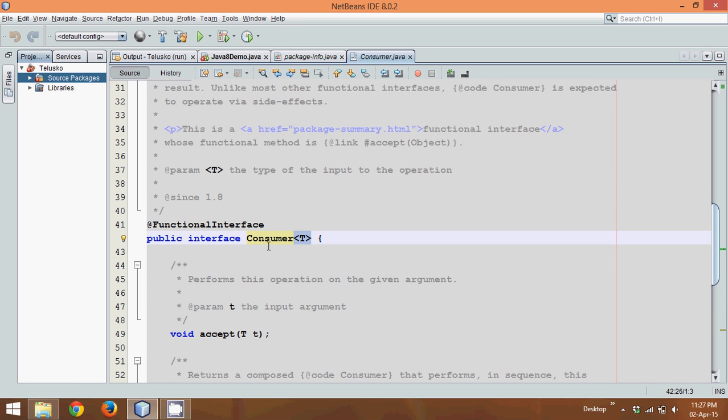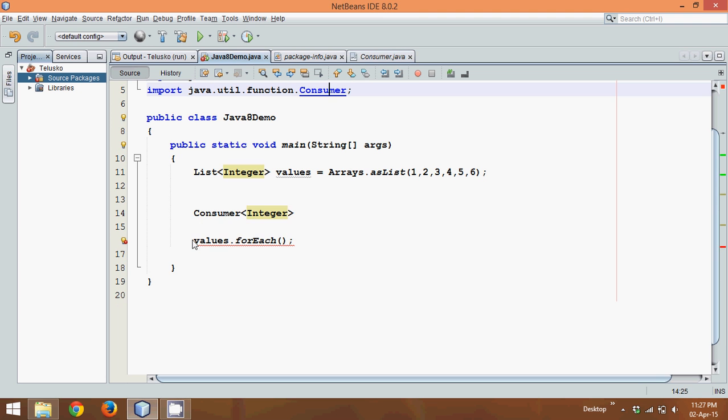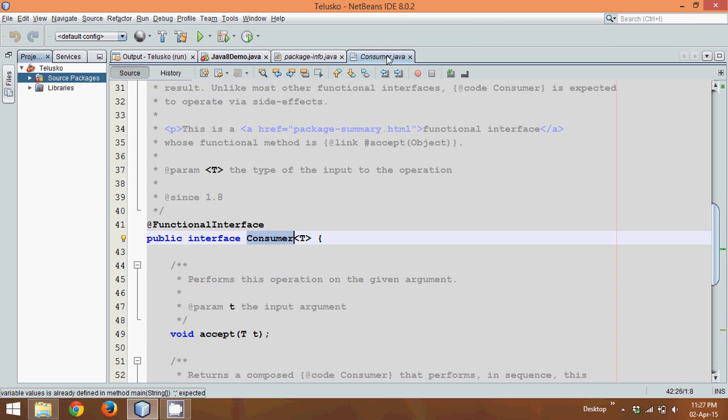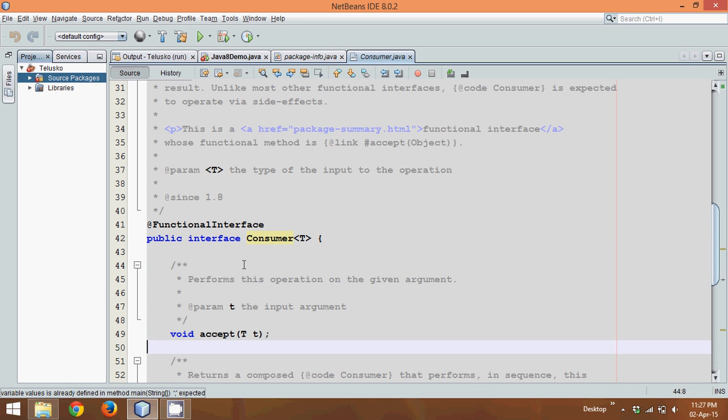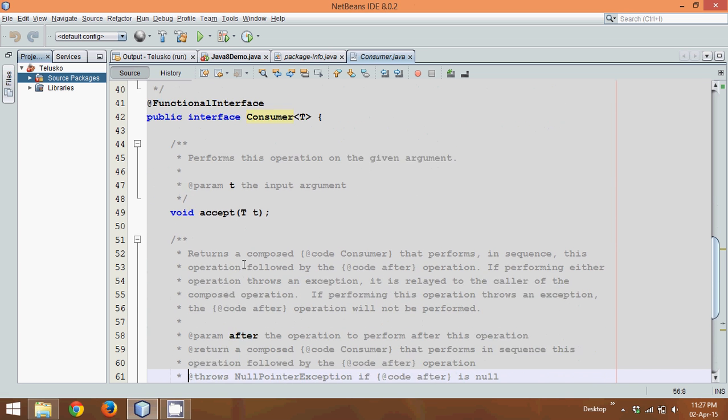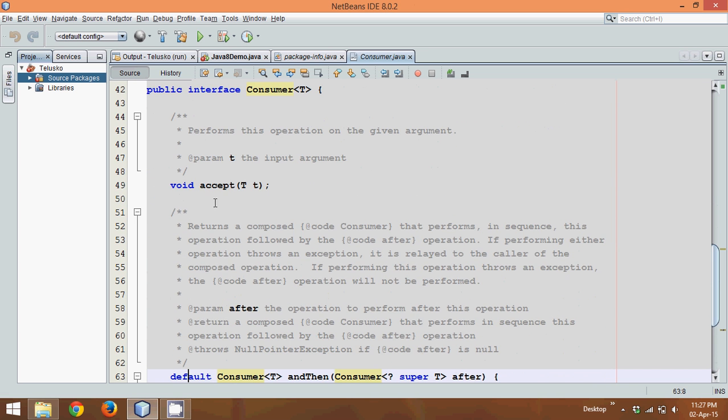So for every Consumer, your values will provide some data, so they are the producer, and this Consumer object here will be a consumer. Since it is a functional interface, you'll be having only one method which is accept, and this method accepts only one object.